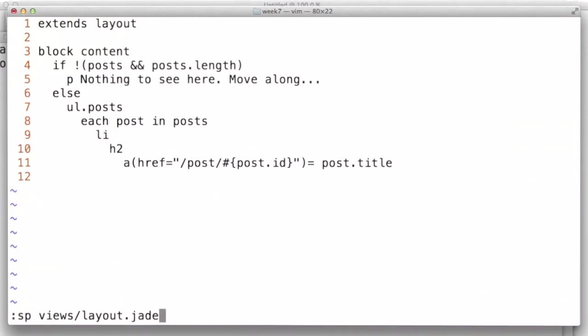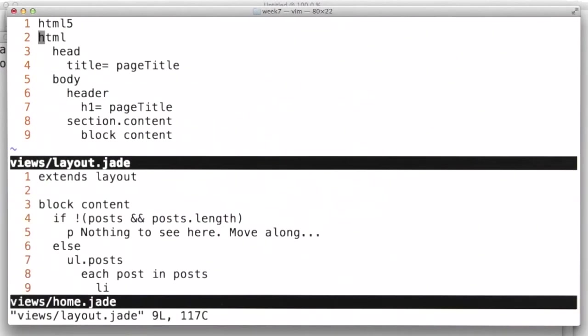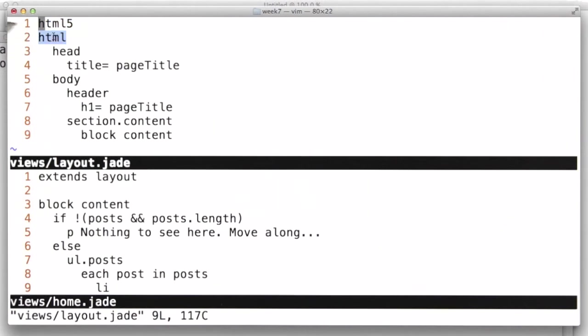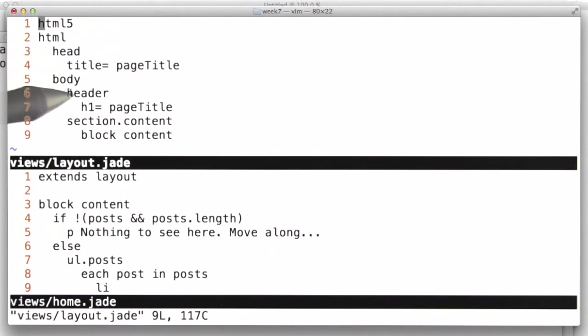So I'm opening up our layout file. And it's right here on the top. Using Jade syntax, we've declared an HTML5 doctype, specified an HTML tag, a head tag, title, body, header, section. These are all HTML tags.